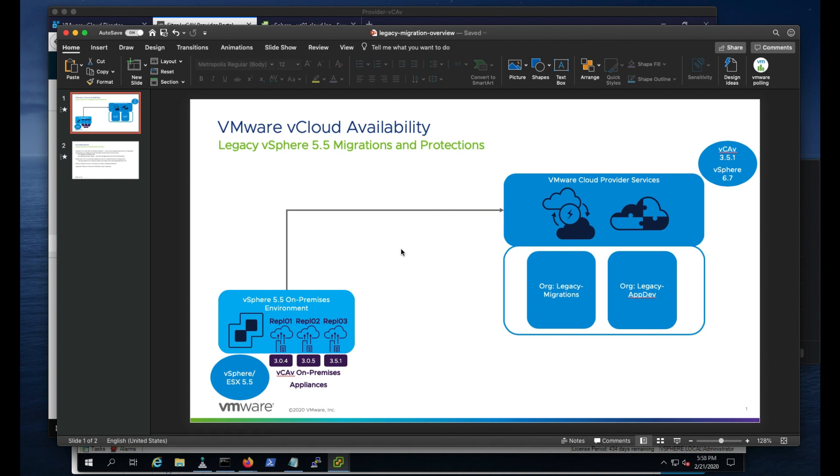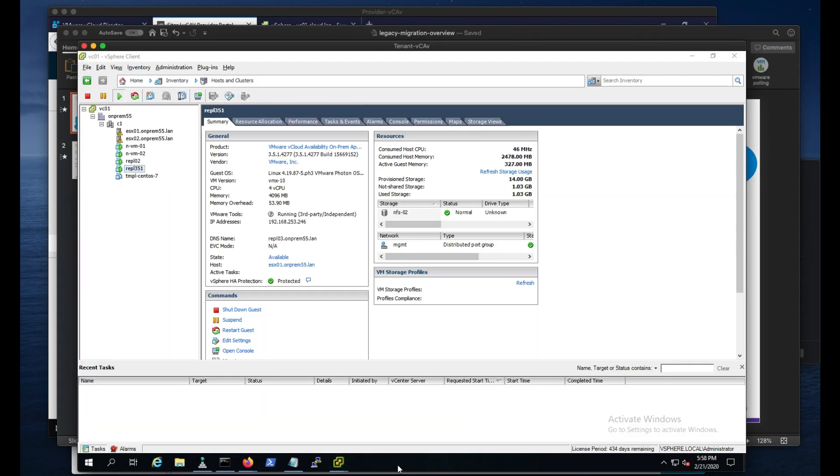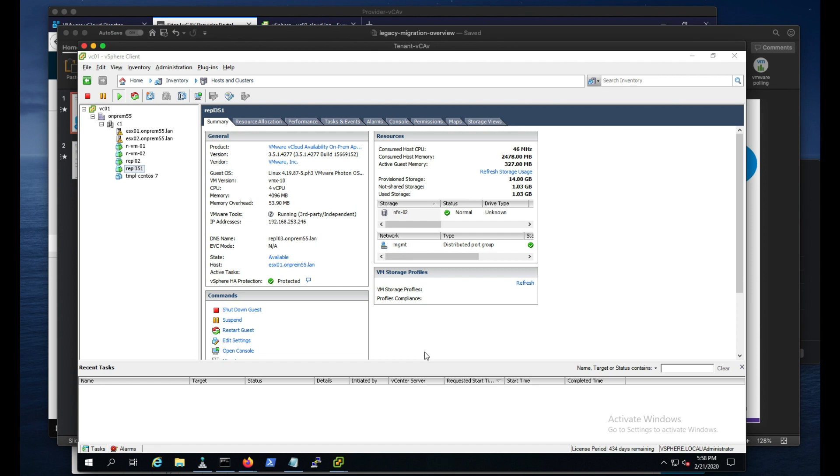So let's actually jump over to my tenant environment. You can see I'm using the C Sharp client. One of the great things is we can still deploy the vCav on-prem appliance using the C Sharp client. I was able to do this twice, one with 3.0.5 and 3.5.1. And this will actually configure it and associate with it.